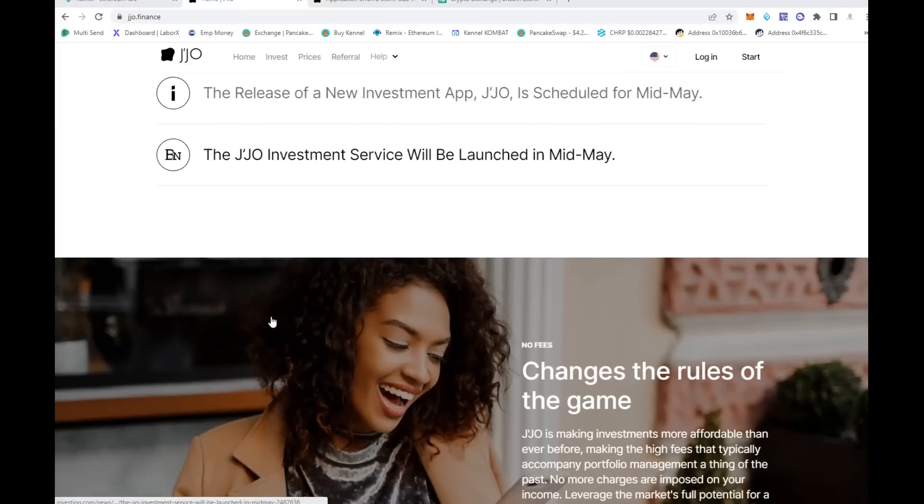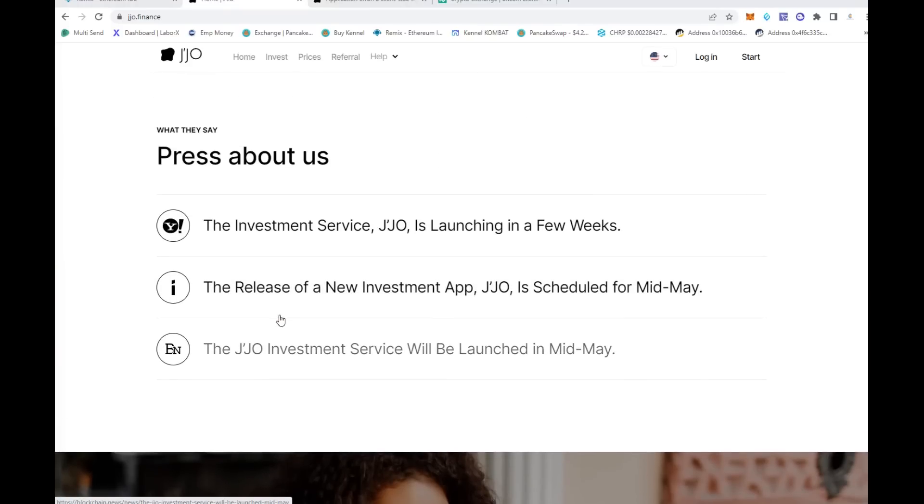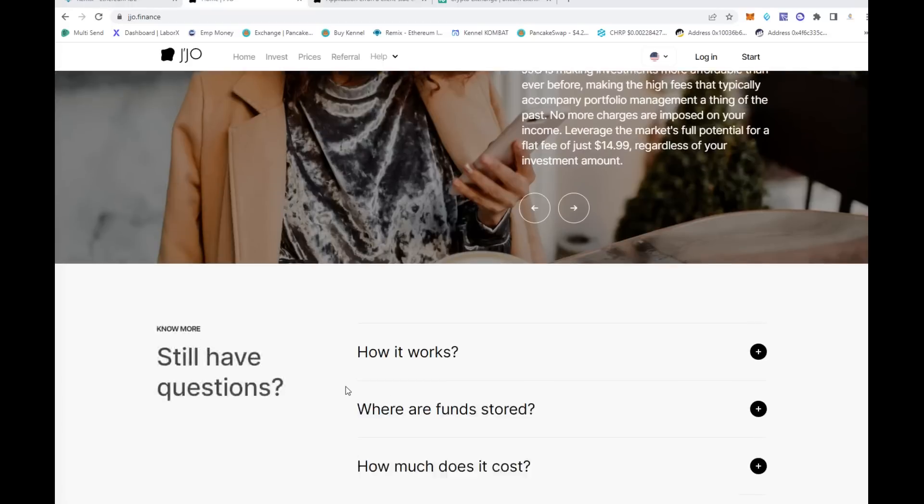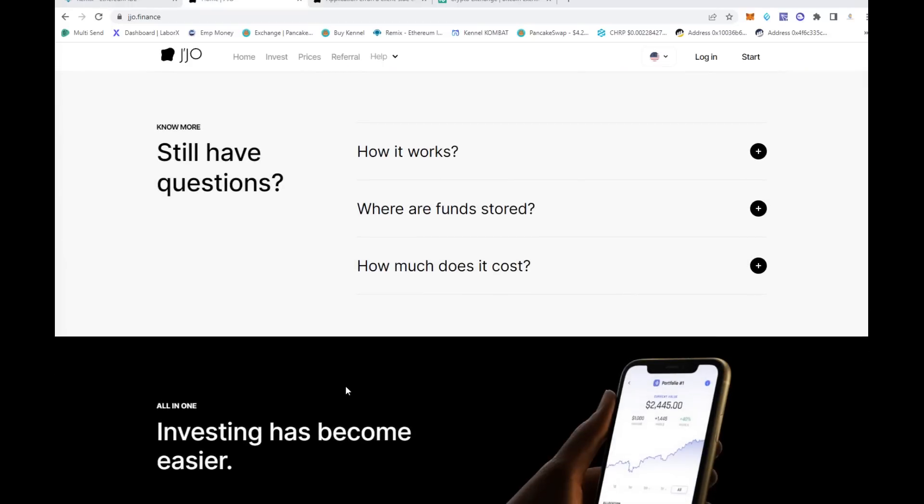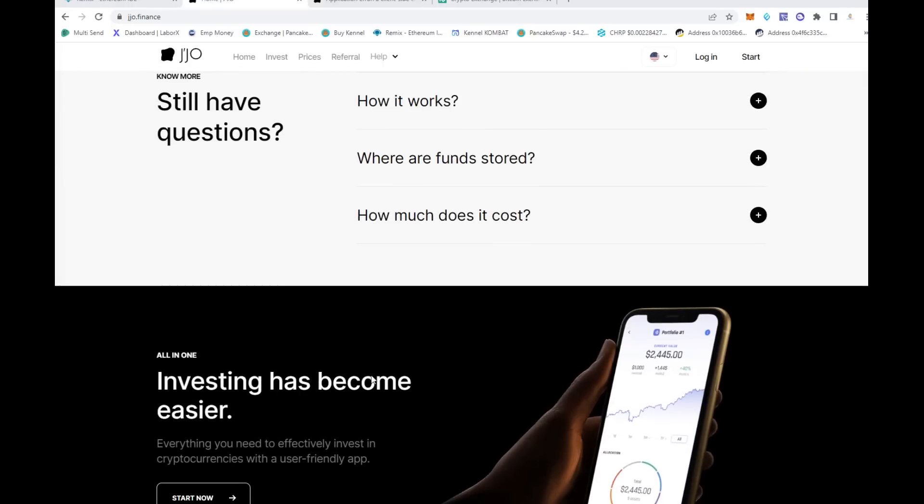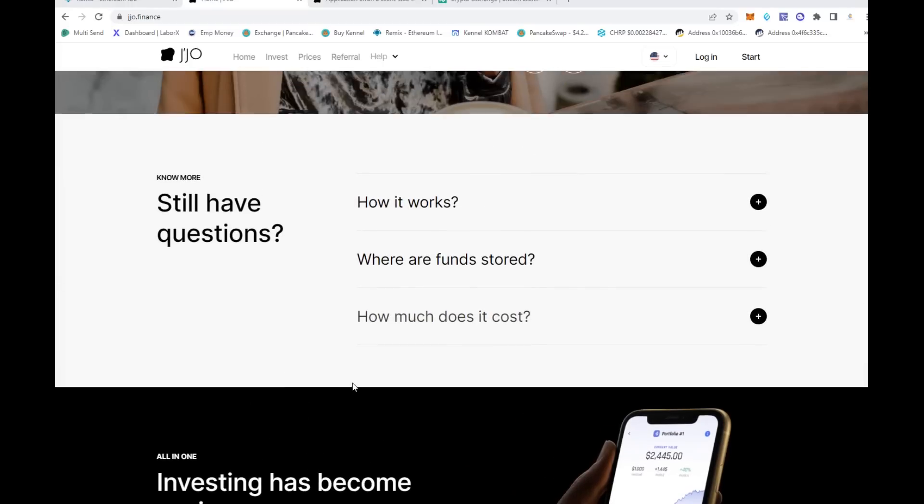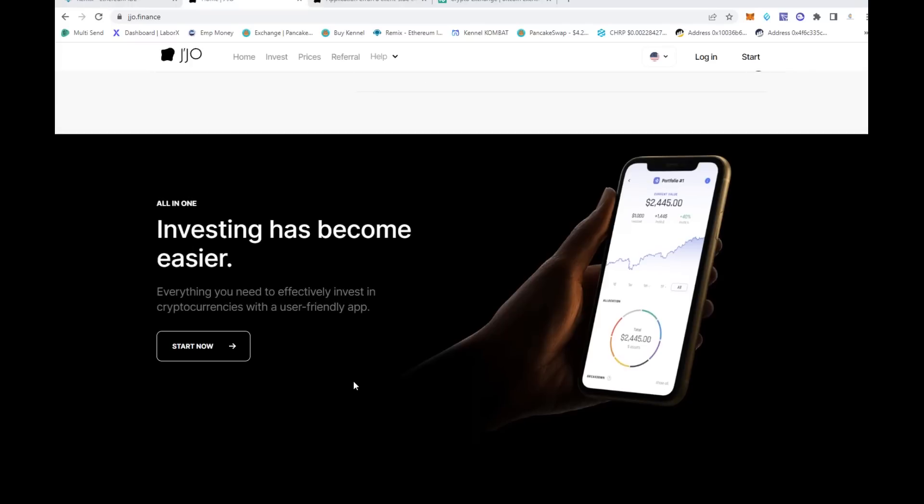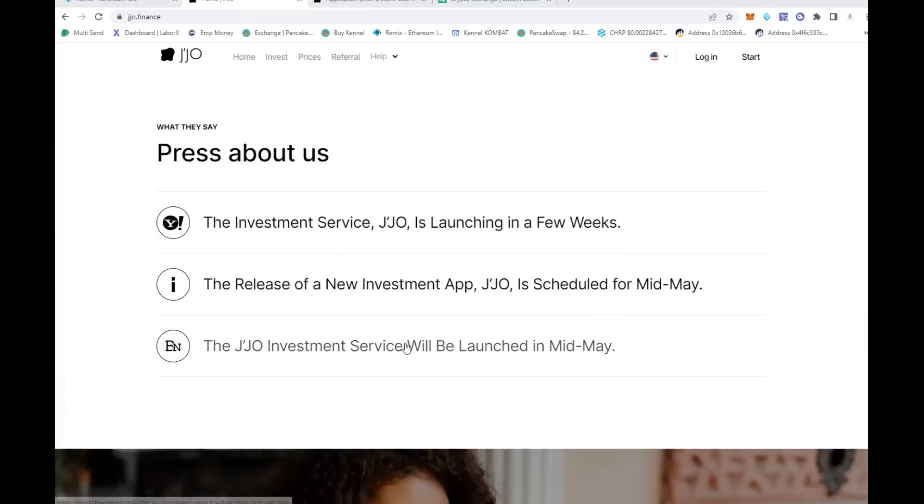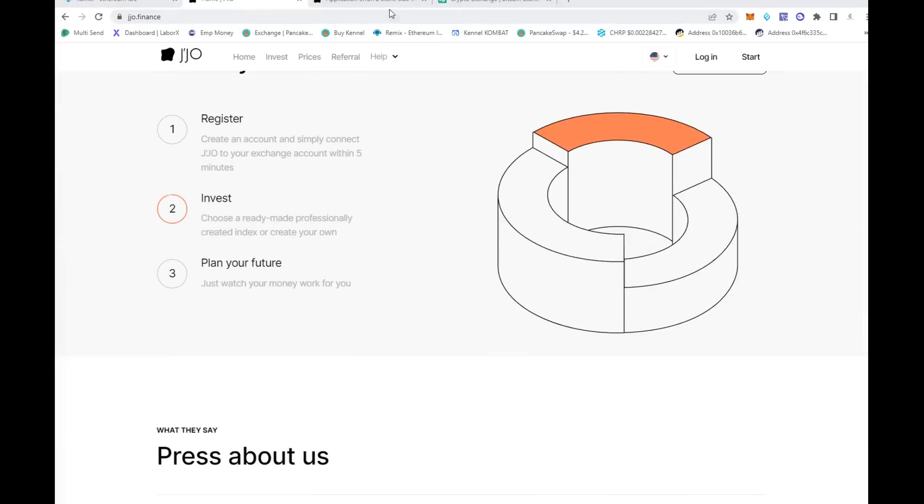You can come over here, register, invest, and plan your future. There's a ton of different things you want to do - read their frequently asked questions, do your own research on the platform, and once you get signed up...